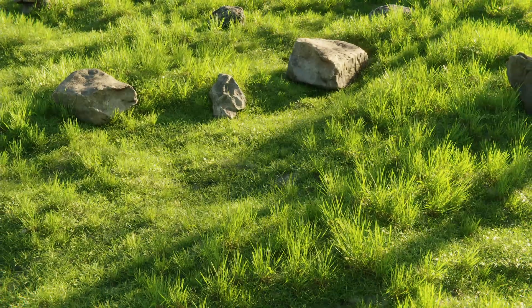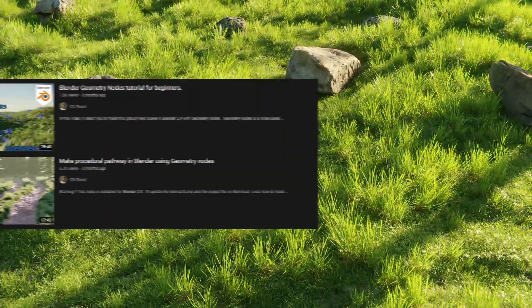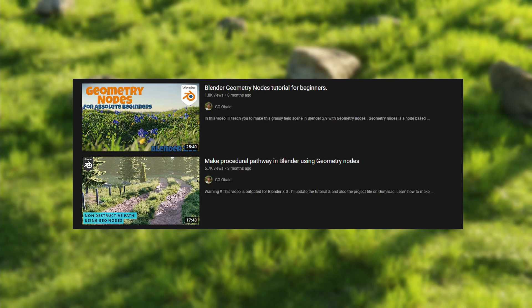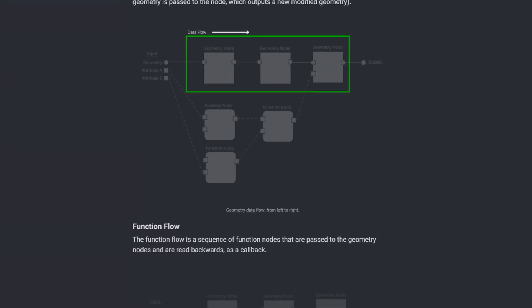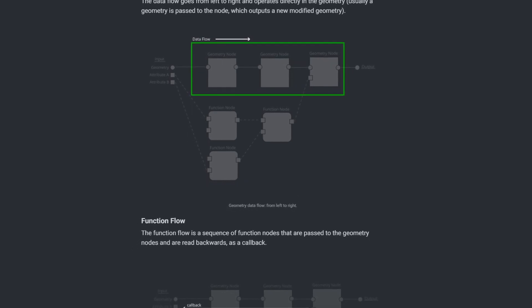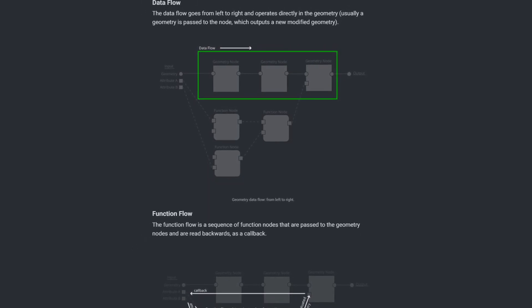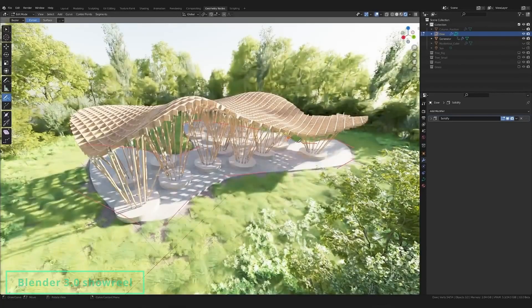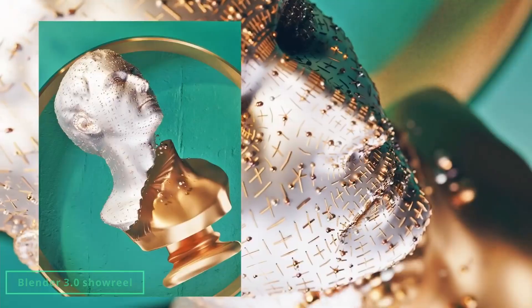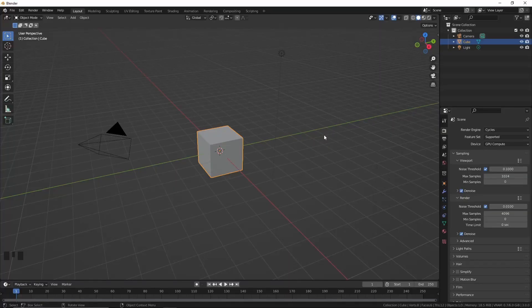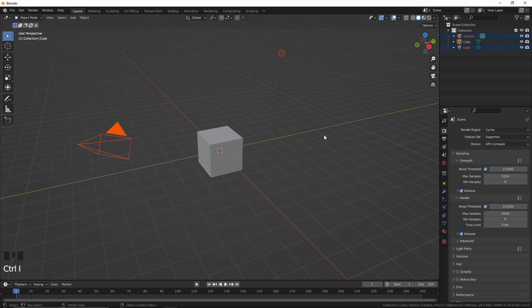In this video we'll be creating a grassy field scene with geometry nodes. On this channel I've made some tutorials about geometry nodes, but those are now outdated because Blender 3.0 now uses the field system, which is actually much easier to understand. So whether you learned the previous geometry nodes or you're a complete beginner, this video is for you. Download and install Blender 3.0 and let's get started.